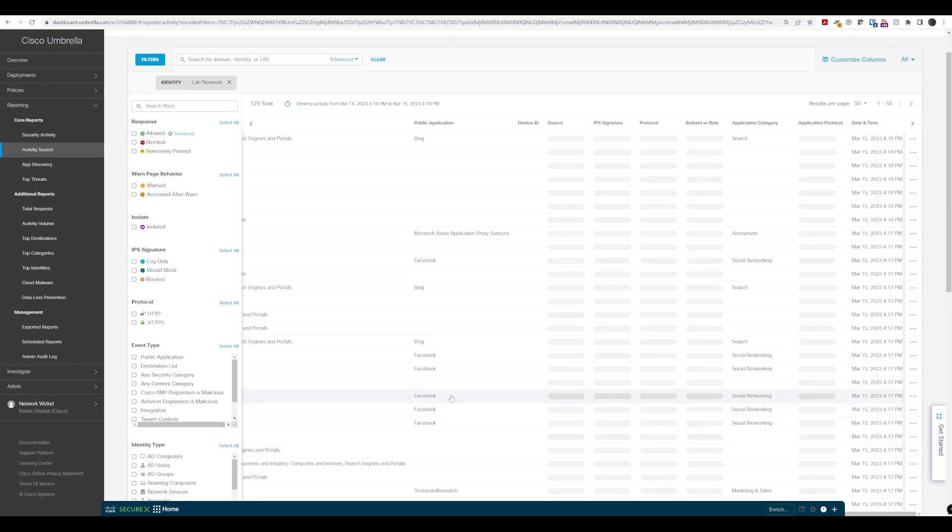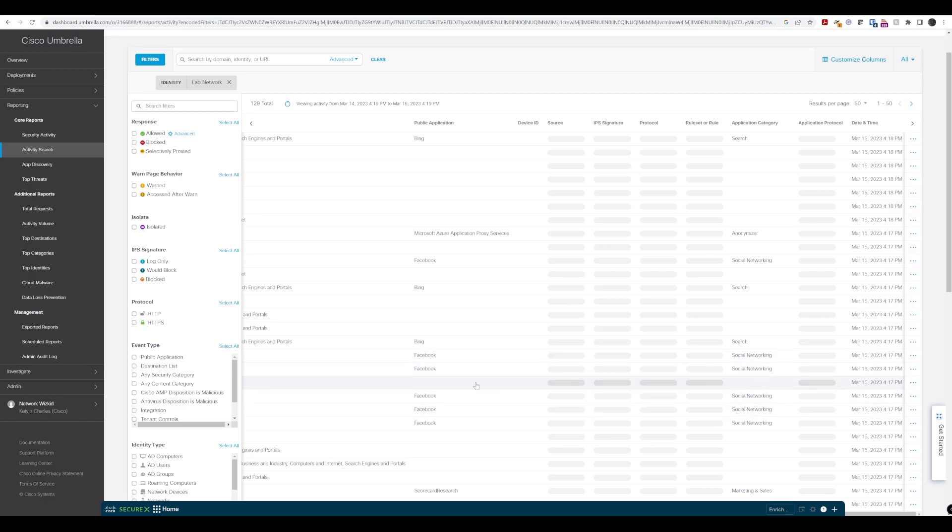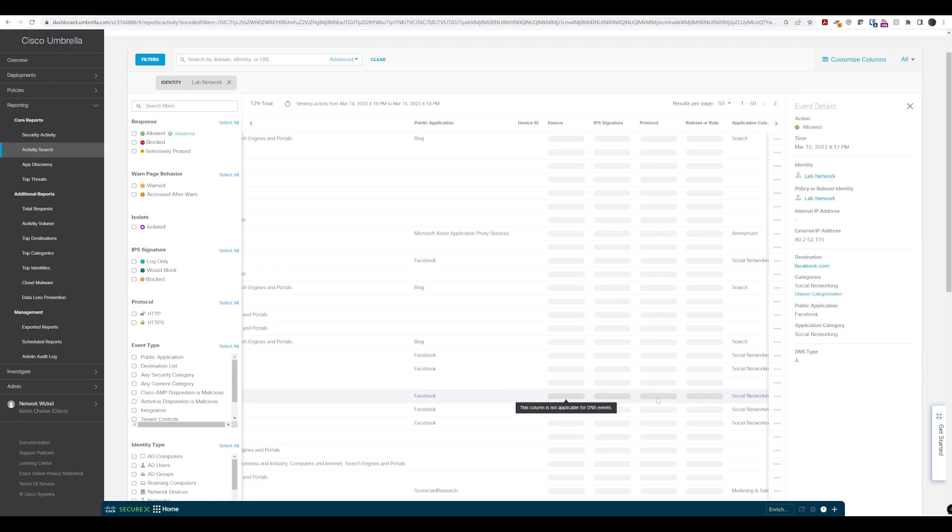So if we scroll right to the end here, you can also see more information without actually clicking further into that. And then if you wanted to click further into that, obviously you can drill down into that a little bit more.